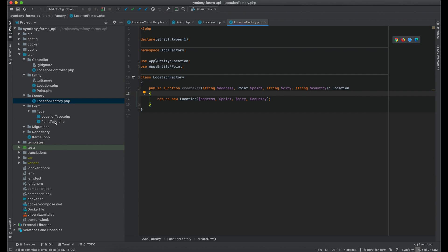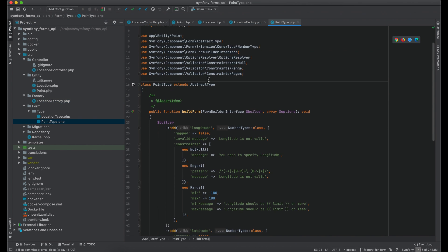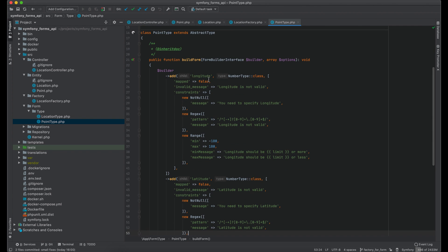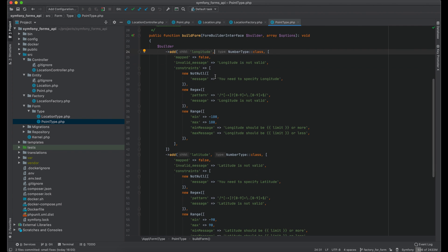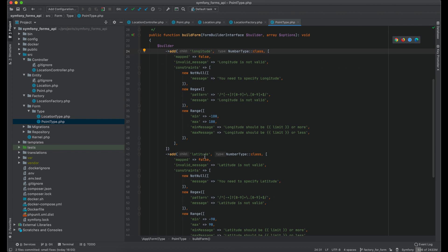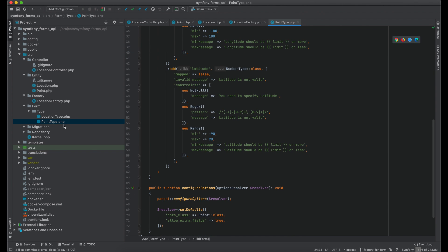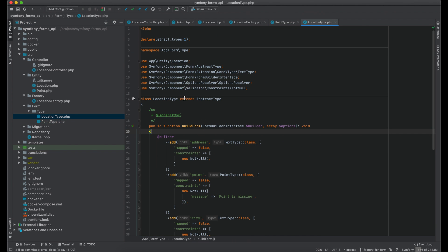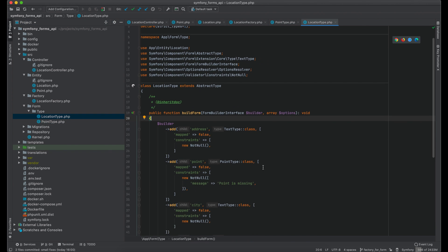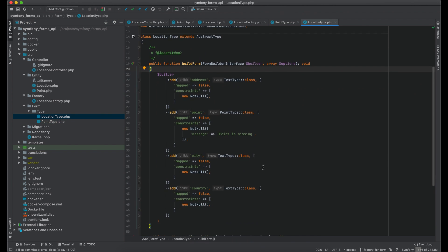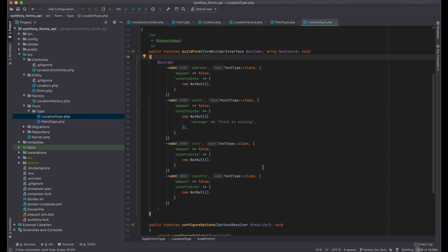Now let's check the form type for point. There is longitude and latitude fields with all required validations. And location type has address, point, city and country fields.